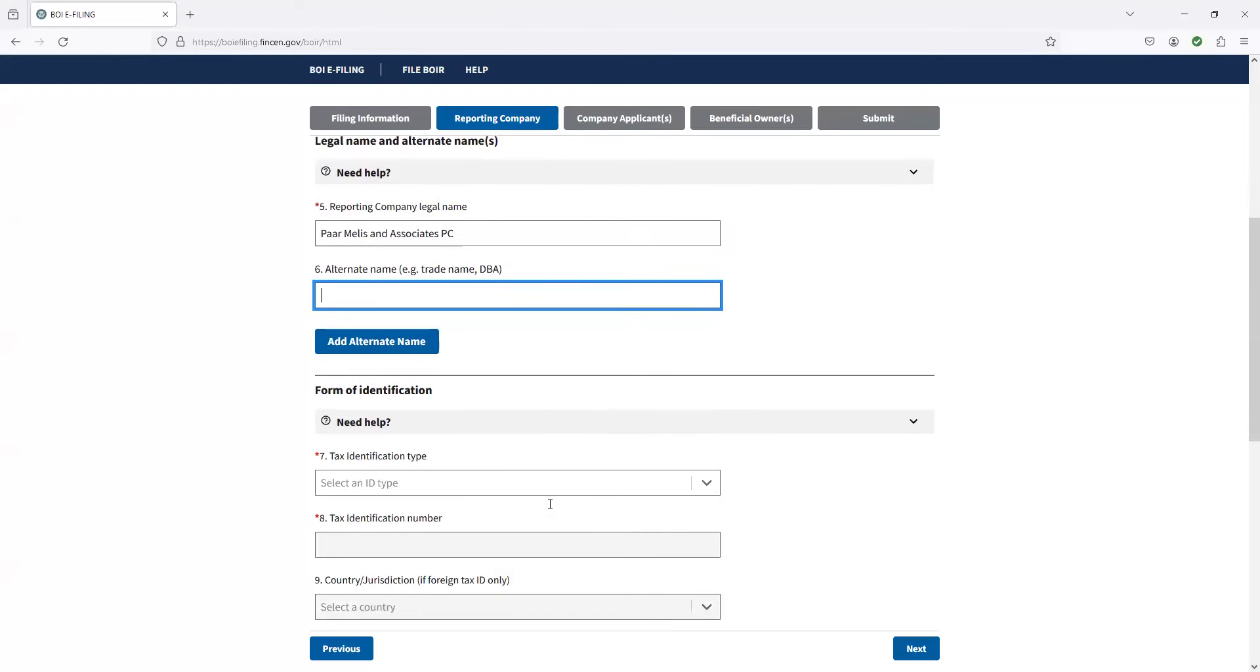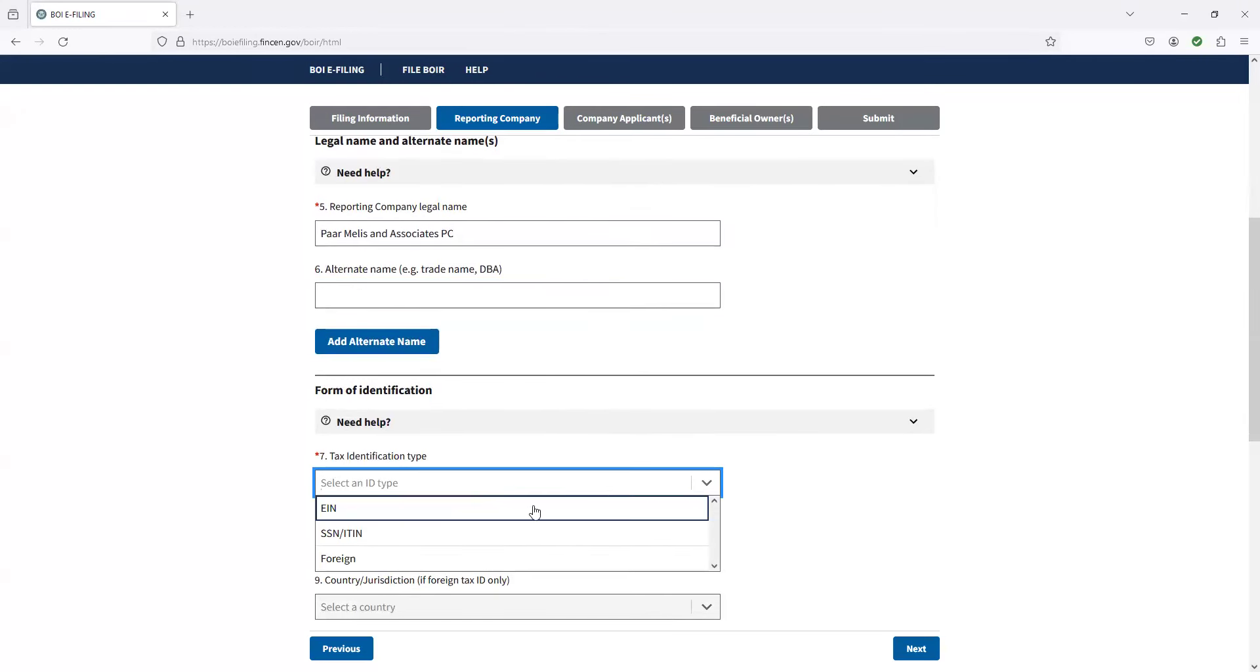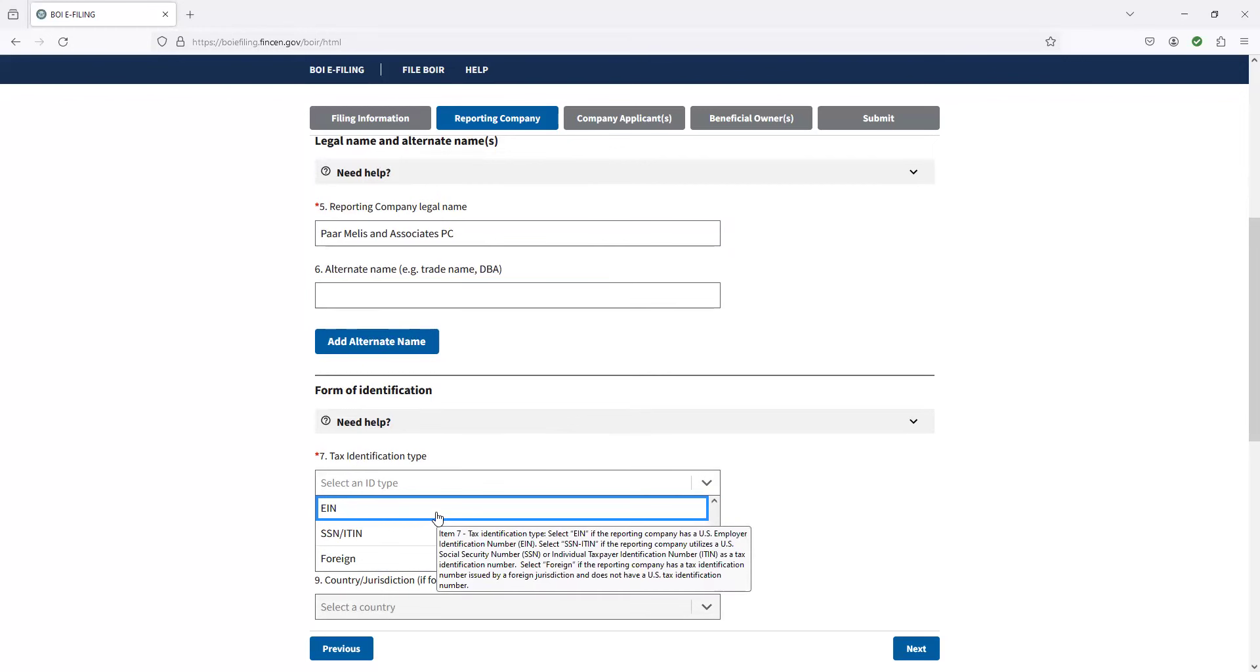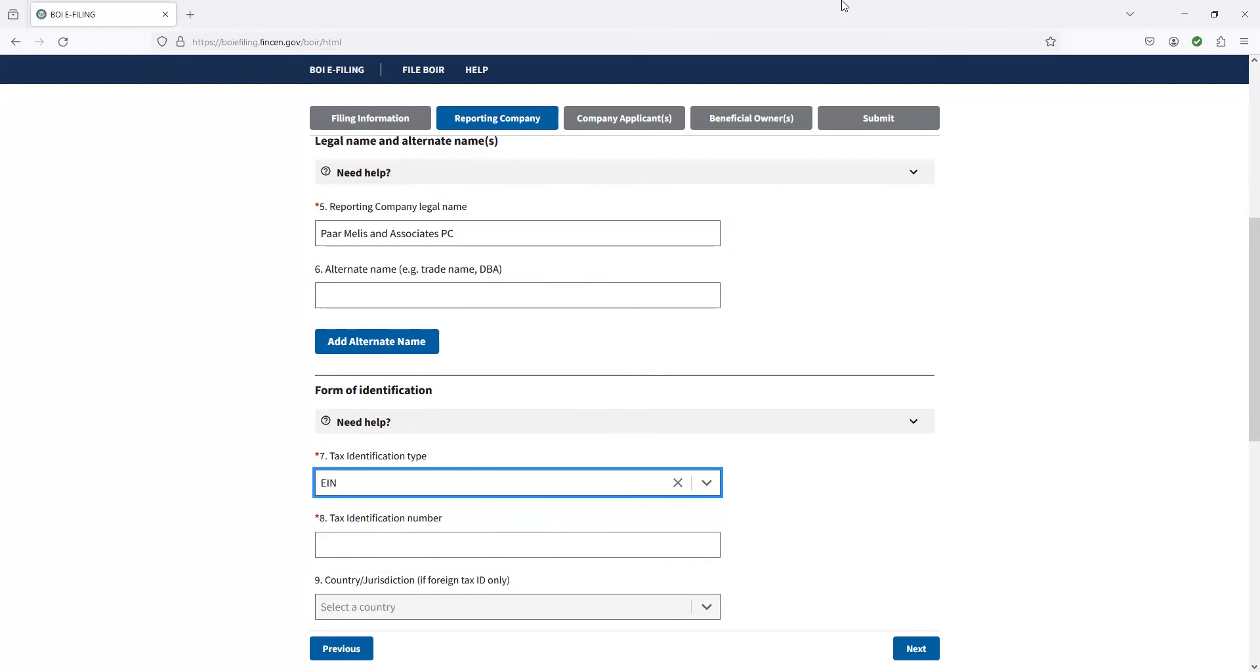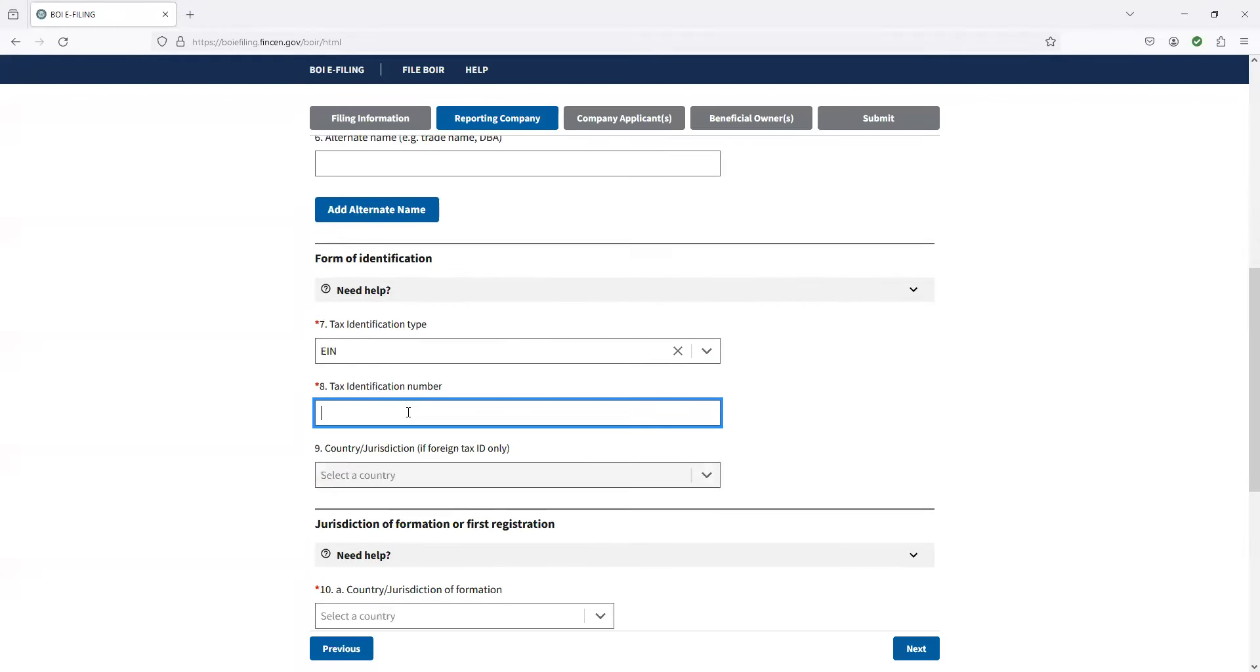So we keep on going down here, form of identification. And so we're going to do an EIN number. So all of this right here is going to be for the business. And so I put in my EIN number on here.